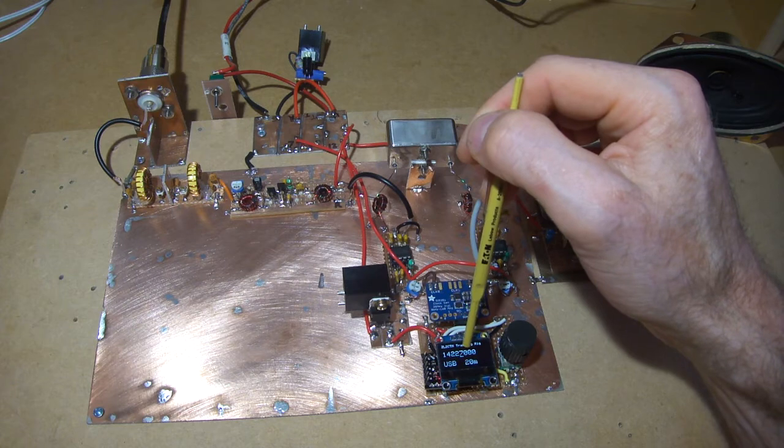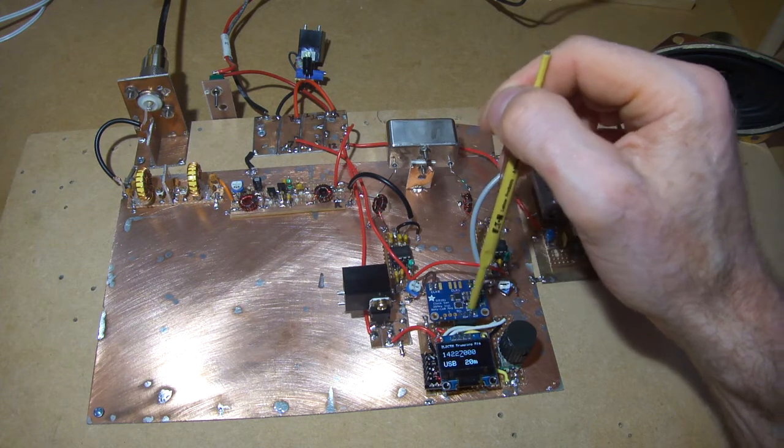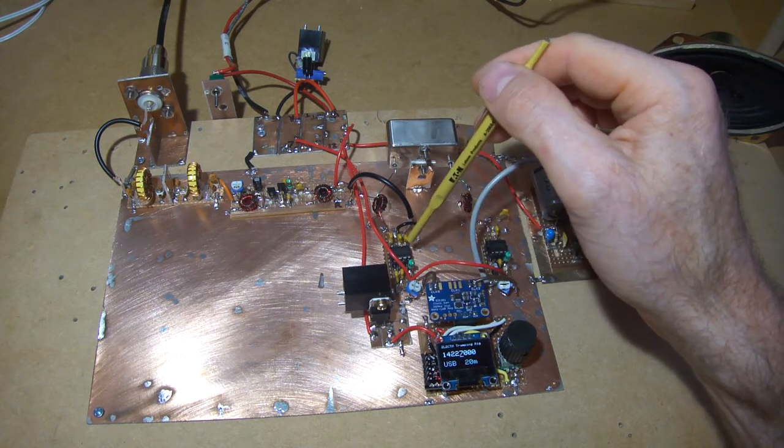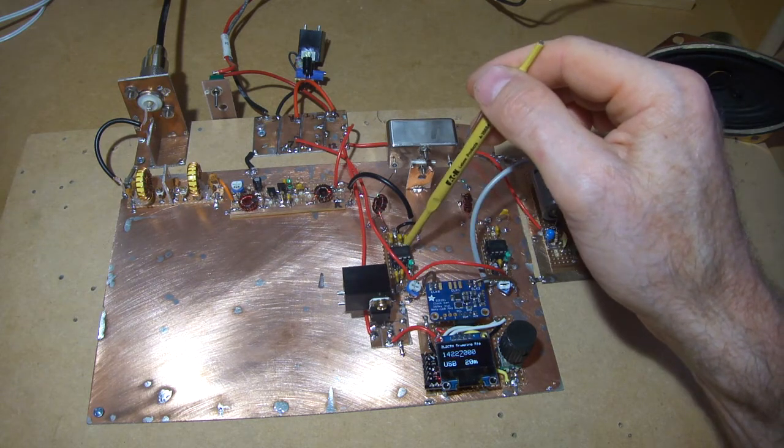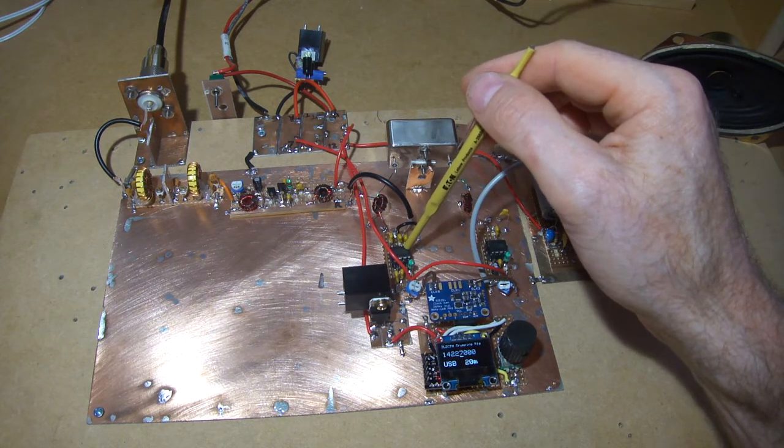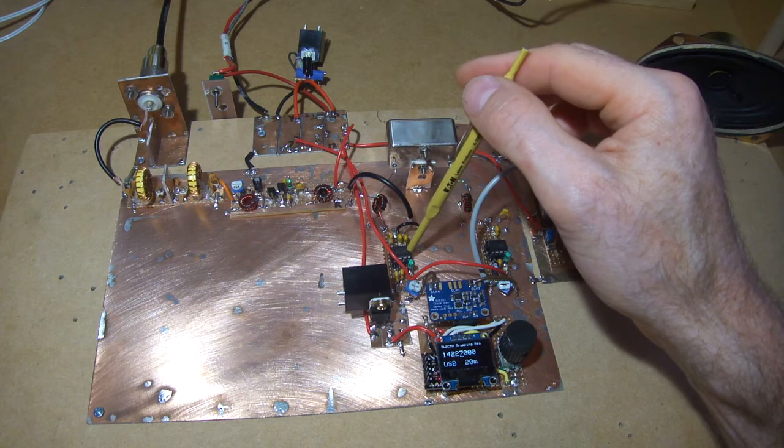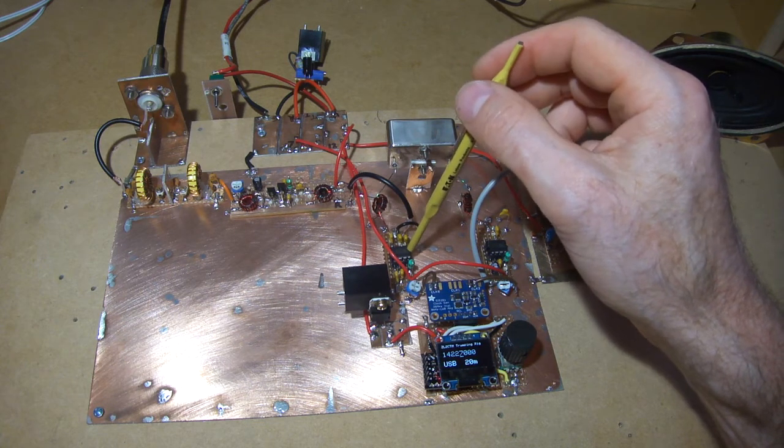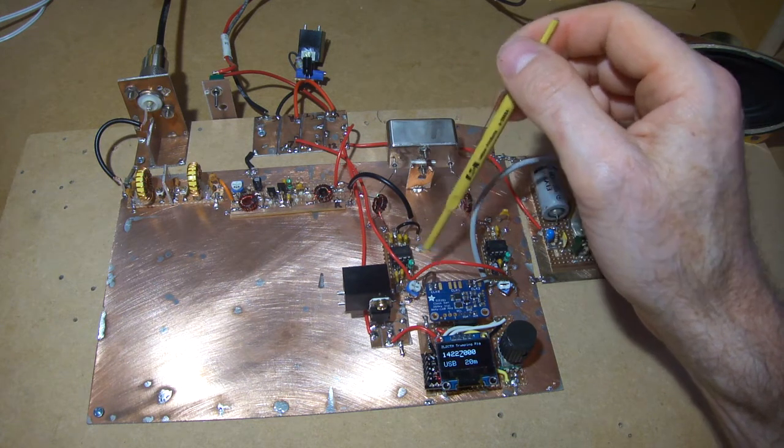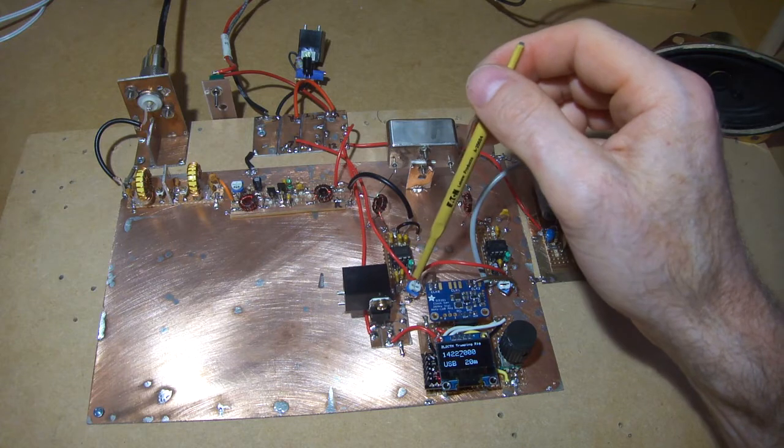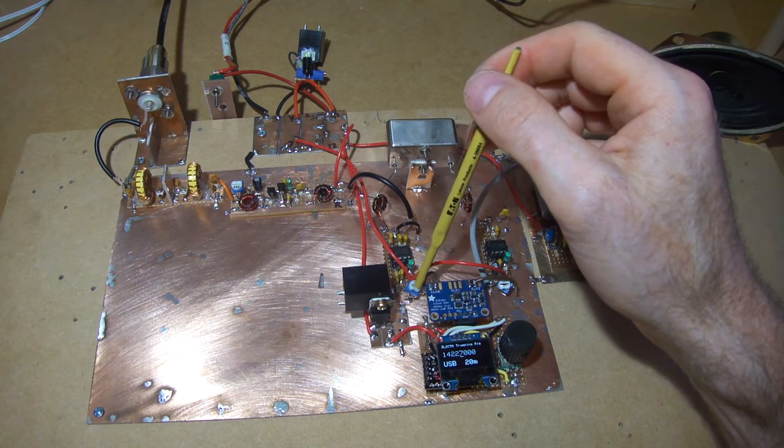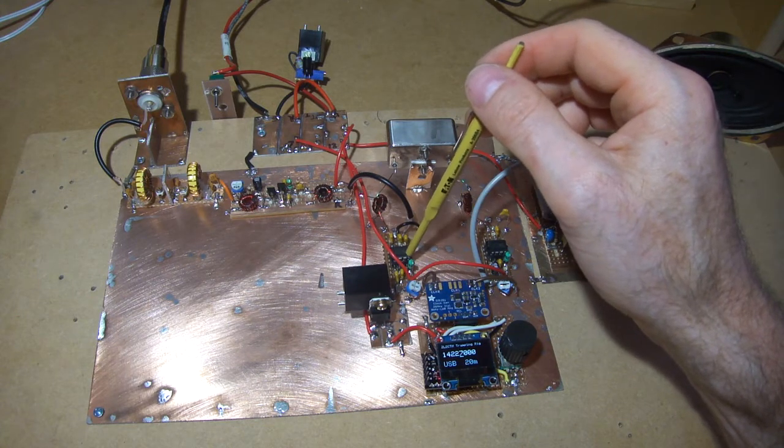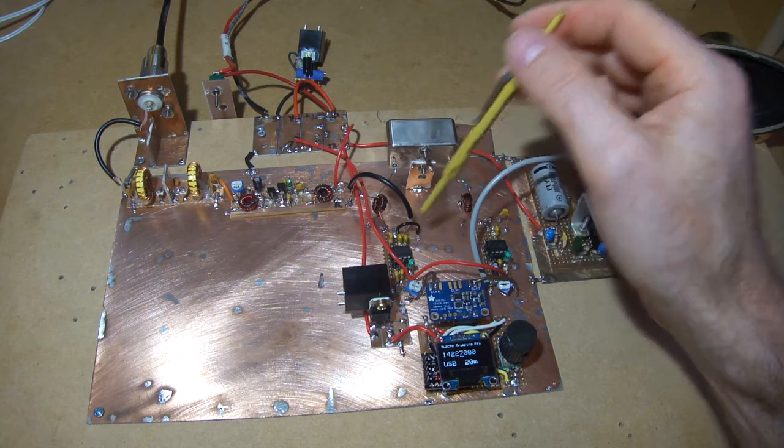The spec sheet says that this needs to have between 200 and 300 millivolts peak to peak VFO drive, and that little pot adjusts that there. So it's currently set for 250 millivolts.